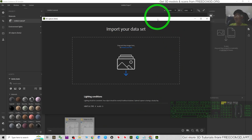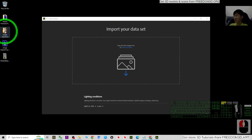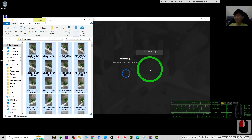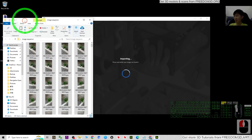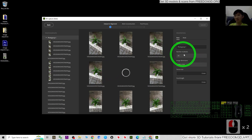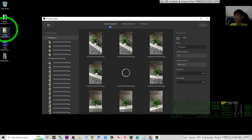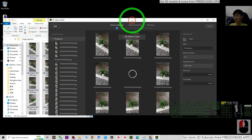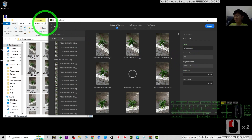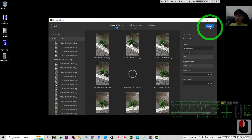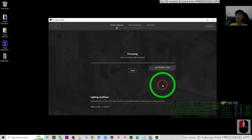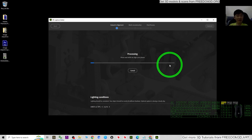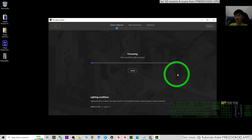Open your image sequences folder — it's on my desktop. Click one image and press Ctrl+A to select all, then drag and drop them into the 3D Capture panel. Now it's importing. You can check the number of photos — it's a total of 361 pictures. Once the number reaches 361, click Submit, then click Process.